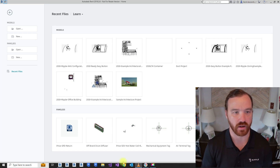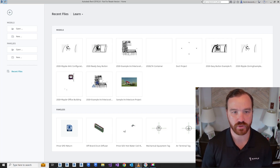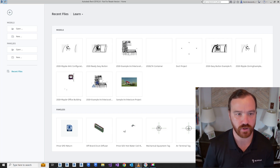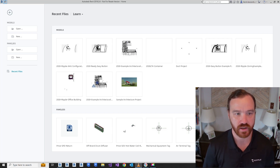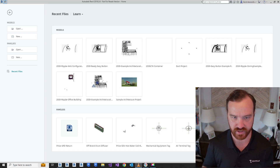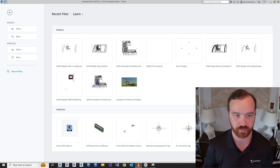Introducing the easy button — one button that will run loads, determine ventilation requirements, zone the HVAC equipment, layout diffusers, and select VAVs. Simply link in the architectural model that you want an HVAC design for and hit the easy button.